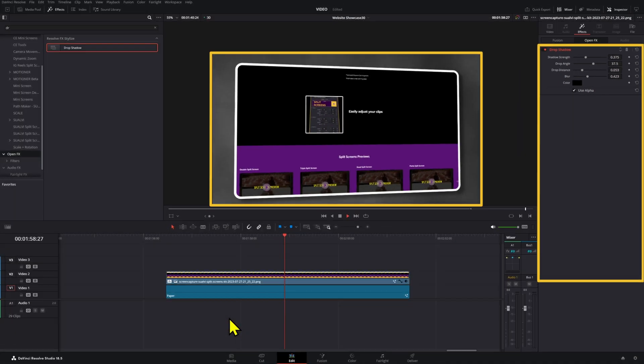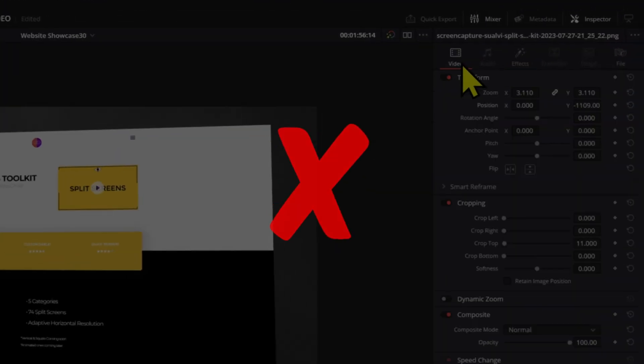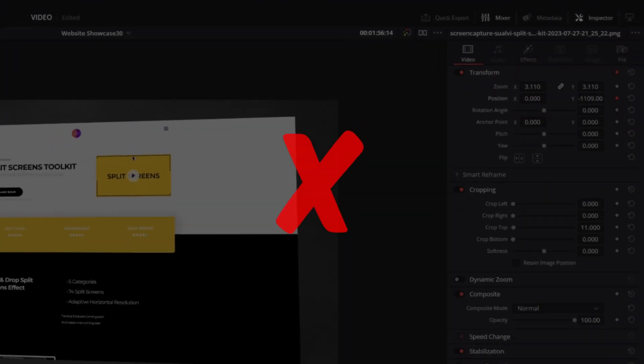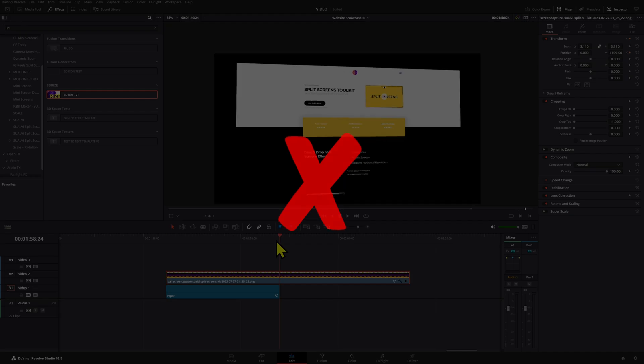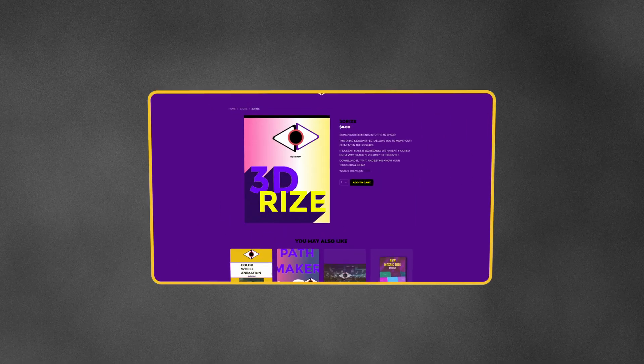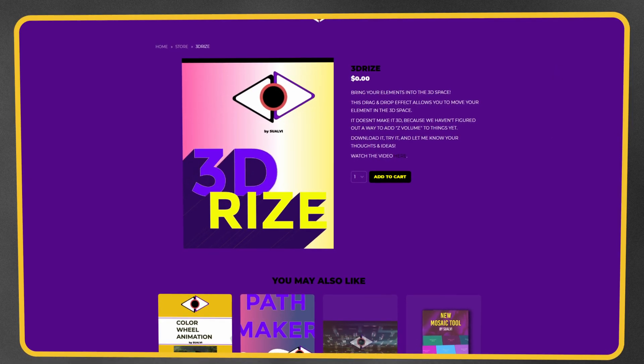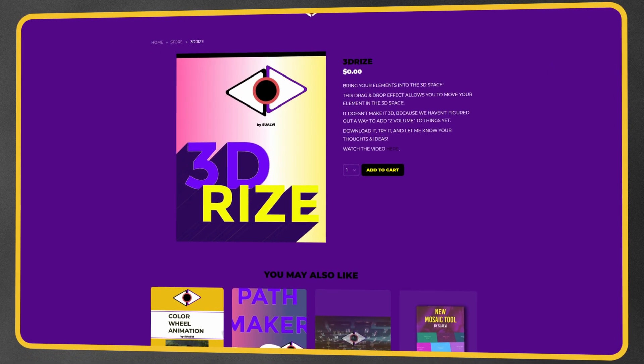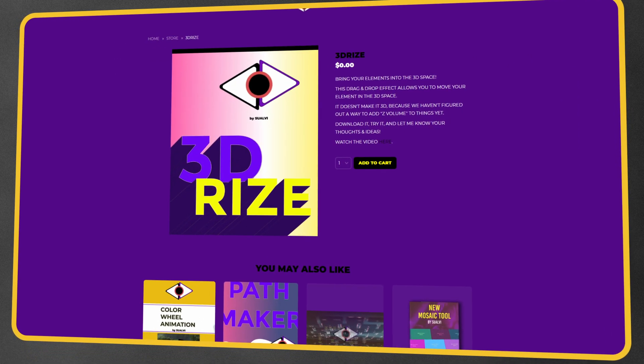If you want to showcase a video of your website instead of an image, then just screen record your website scroll and then follow the same process without adding the keyframes for the position settings. That's it, so don't forget to find 3D Rise for free on Suave.com.